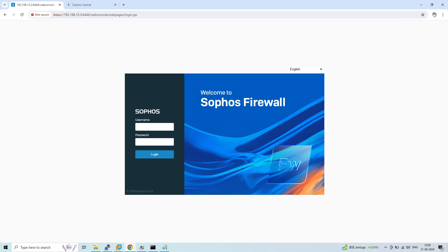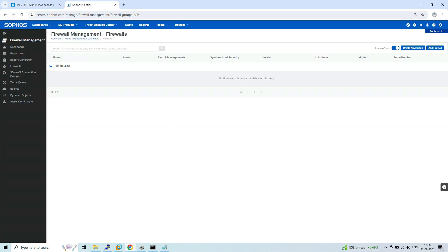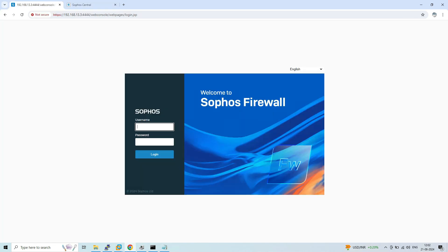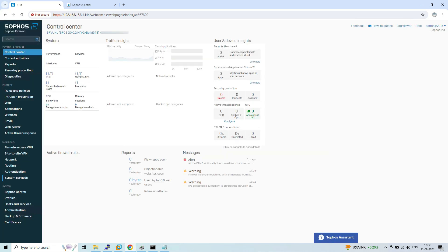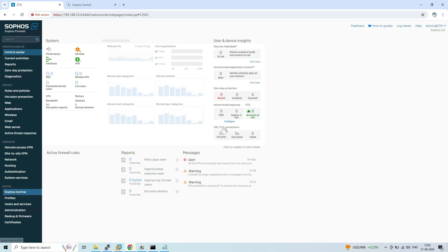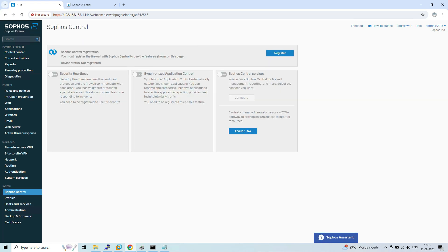This is our Sophos Central where the firewall will be displayed after registration. First, login to this Sophos firewall. After login, navigate to System then Sophos Central. Here we can see that the device status is showing as not registered. There are two methods to register a firewall on Central.